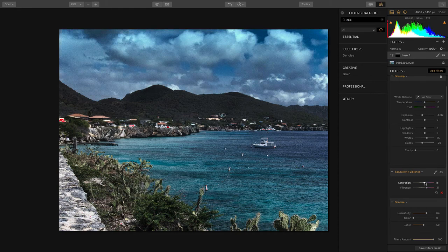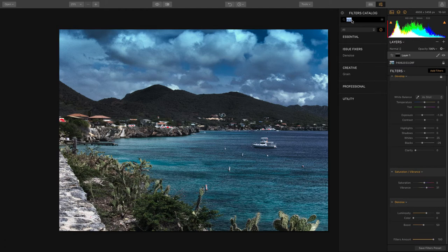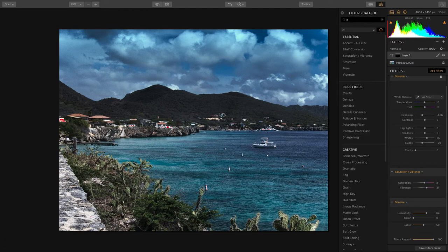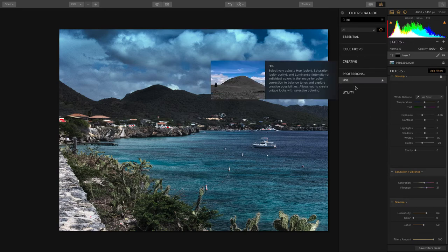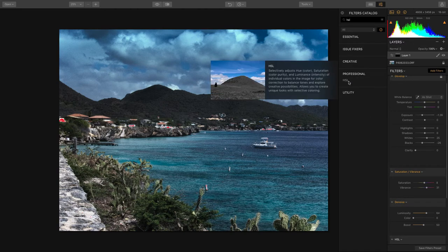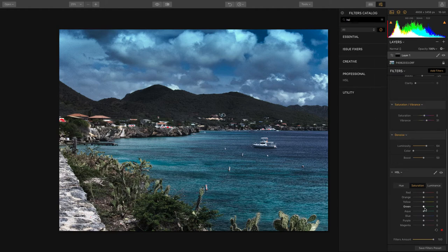If you want to make very precise adjustments you can also apply an HSL adjustment which allows you to go after the hue saturation and luminosity. So for example I can pull down the cyan here a little bit.